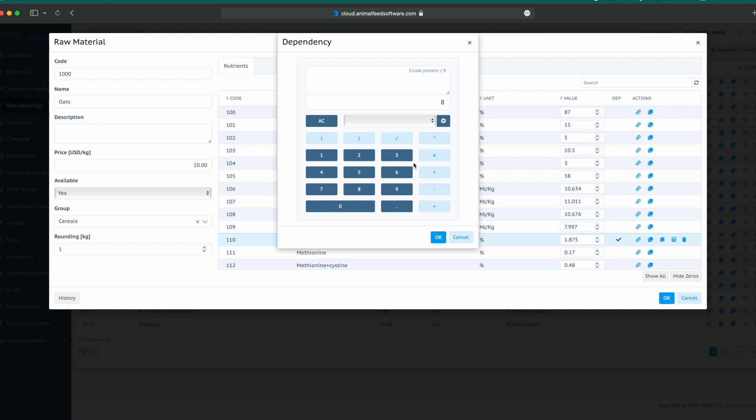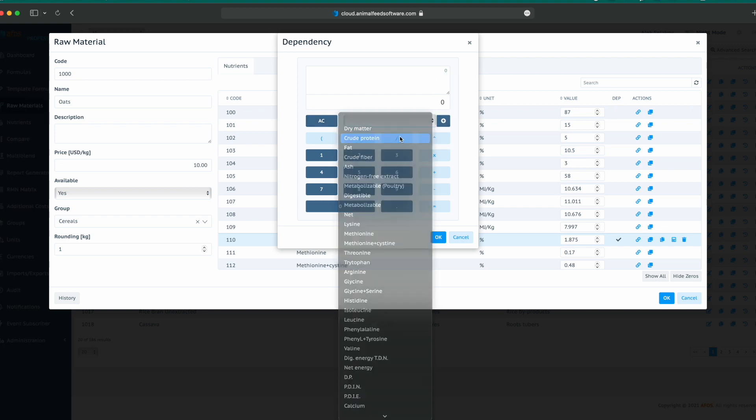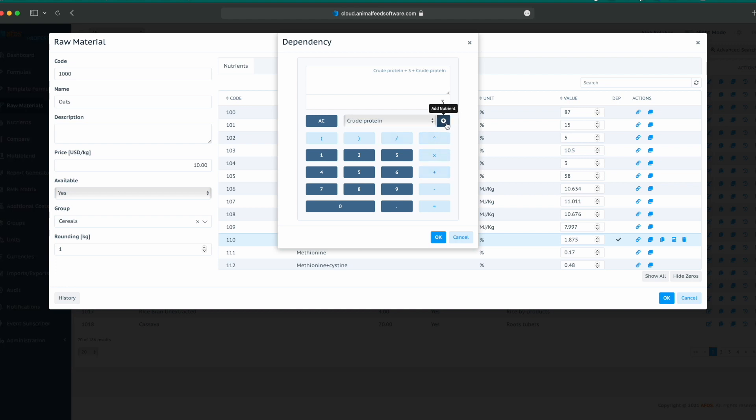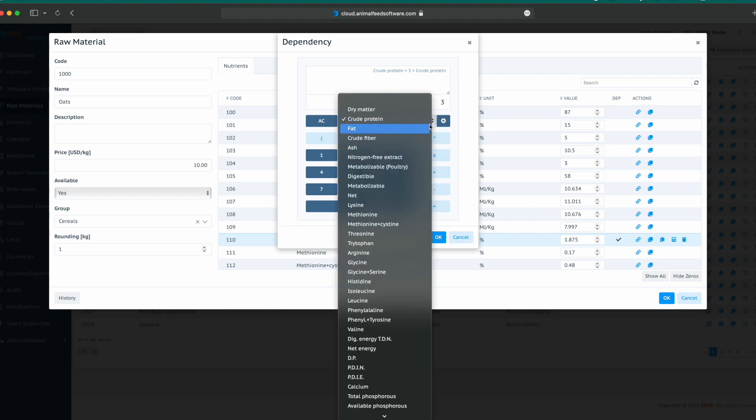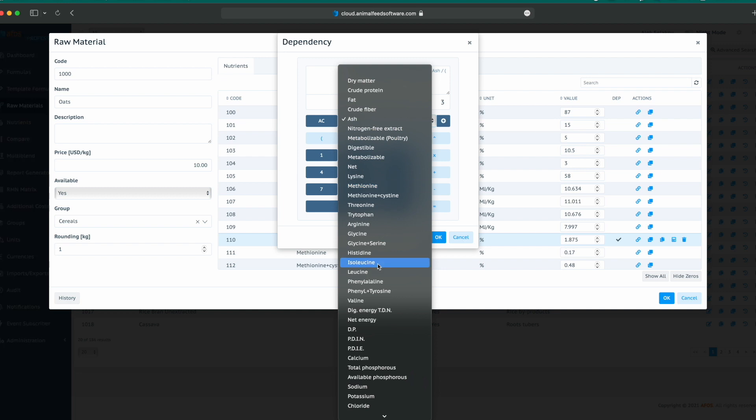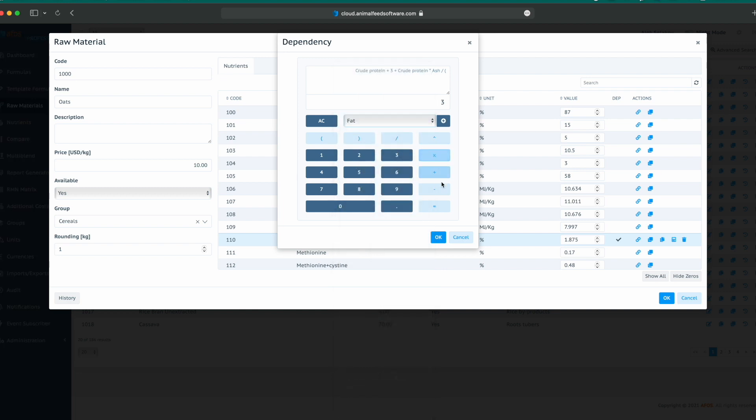We would like to create a formula that is not accurate from a nutritional side, but we would like to show how to create complex formulas. Let's say lysine is the crude protein. Add that nutrient, plus 3, plus, for example, we can add another nutrient, one more crude protein, one more ash, multiplied by ash, for example, divided by fat, and, for example, minus 35.